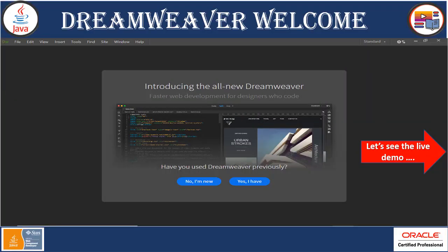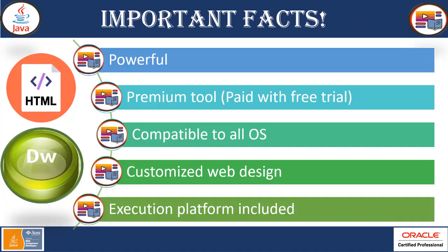Page features included in this web page. So it is a complete package of creating a web design. So this is all about the live demonstration of Dreamweaver editor, Dreamweaver tool, where we have seen how we can create a web design using HTML, CSS, JavaScript.